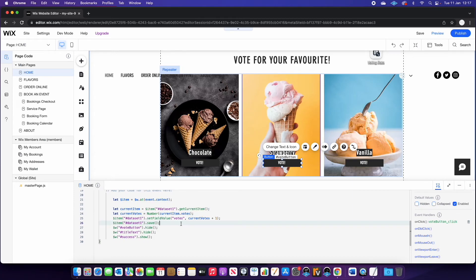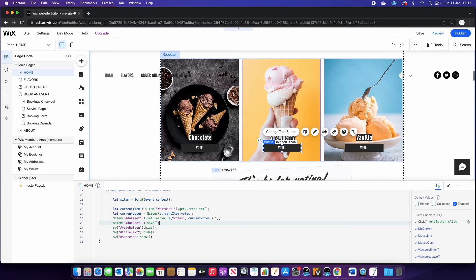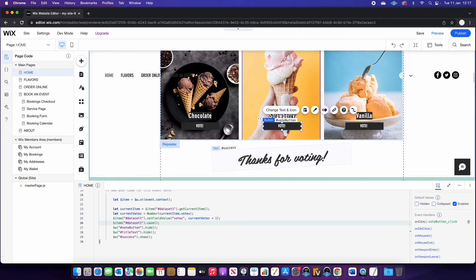Finally, we're going to save that. We're going to get rid of the vote button and the text and we're going to show our success message here.